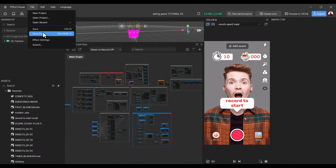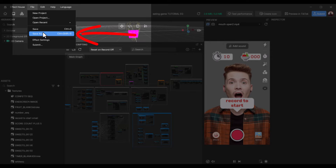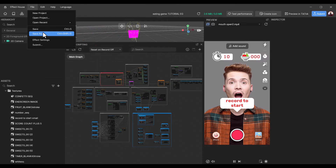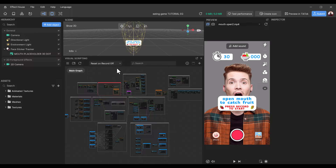Before you make changes to this template, it's best practice to save this project as a new project and work on that project so that you have a saved original copy of the template. To do that, go to File > Save As and give it a brand new name. This makes sure that you have an original copy of the template just in case you make an error while making changes.